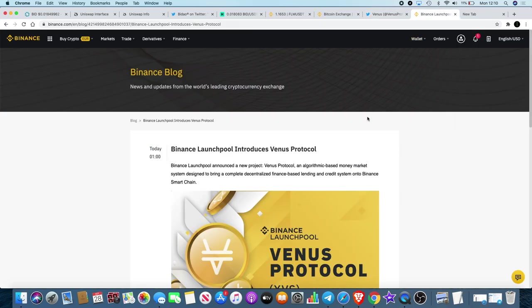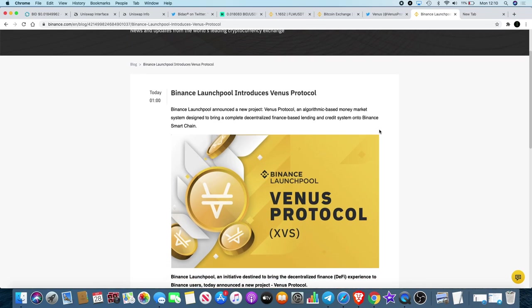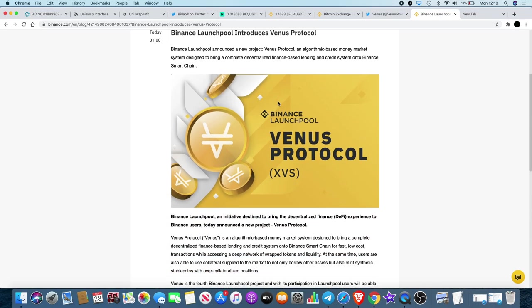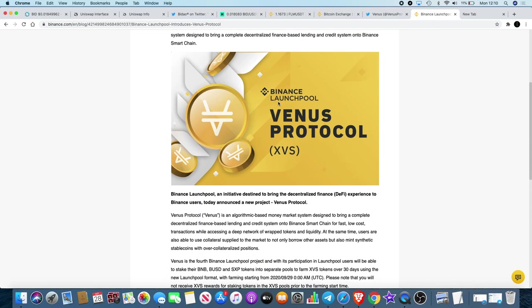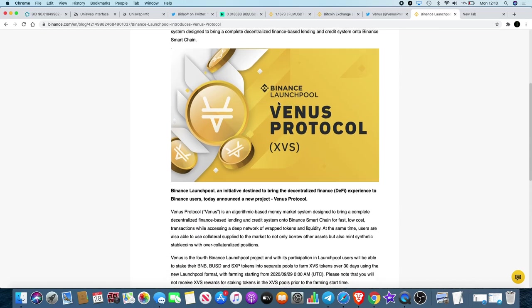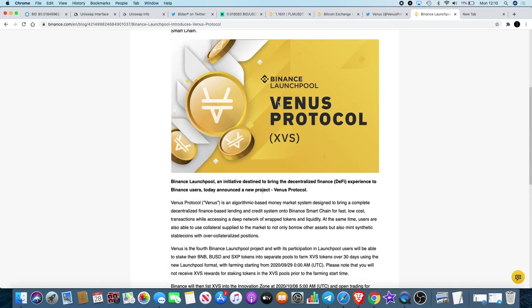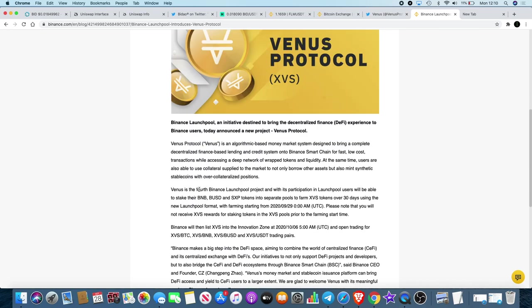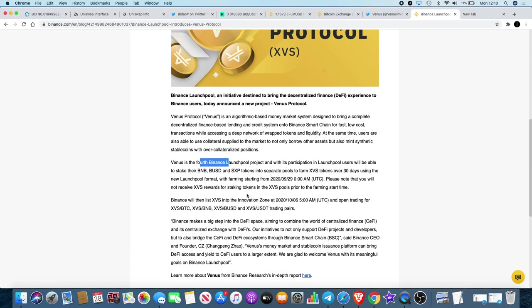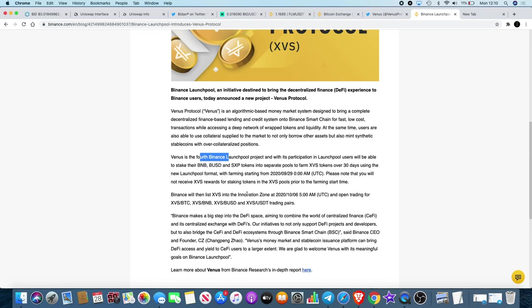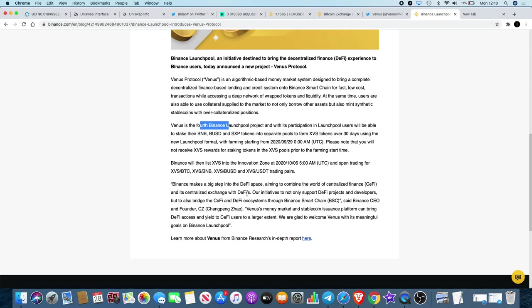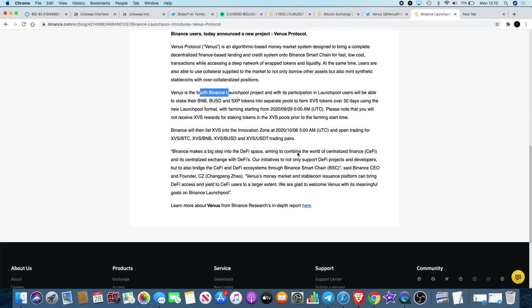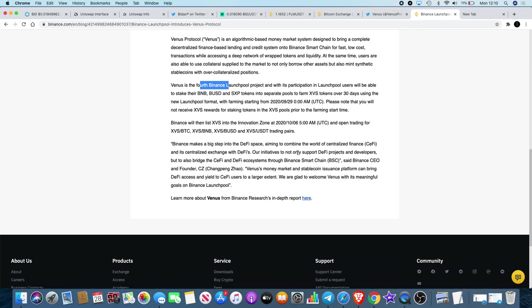So just quickly because I just noticed my battery's dying and I'm nowhere near the charger. But Binance Launchpool introduces Venus Protocol. To cut a long story short, it is of course the new Launchpool product announced on Binance. We know it's number four - we had Belt, then we had Wing, we had Flamingo, and now we've got Venus. Yeah, this will be listed on the 6th of October, so this one will be open for a little bit longer.